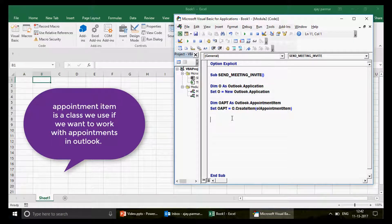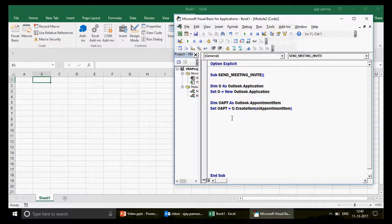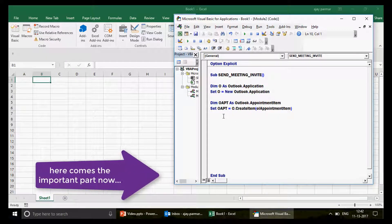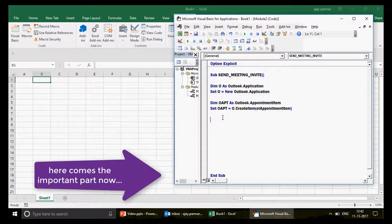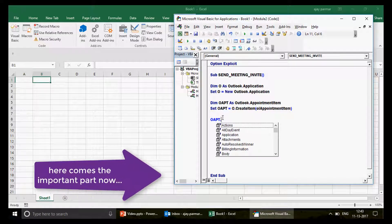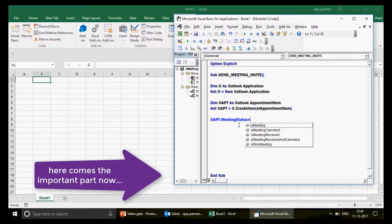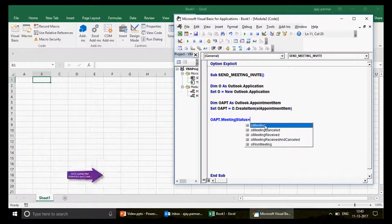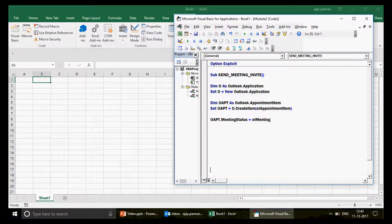Now here's a critical line — I don't want just a regular appointment, I want this to go out as an invitation to recipients. So you must write: `oApt.MeetingStatus = olMeeting`. Don't forget this line! Without it, the program will only create an appointment for yourself and you won't be able to send it to anyone.